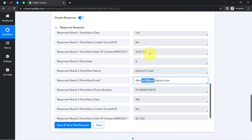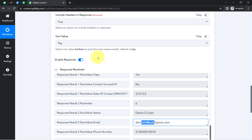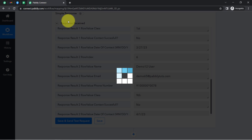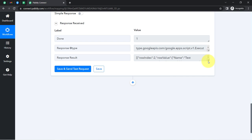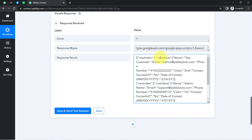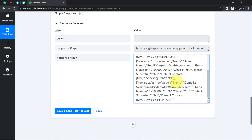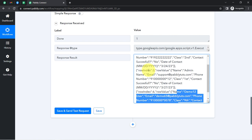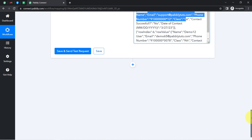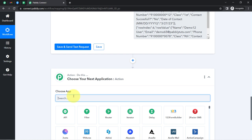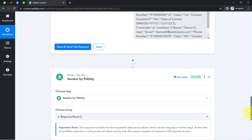Automation always processes data one by one, but currently I have a total of three records. To process this data one by one, I need to first disable the toggle button and capture the same response in advanced format. I have enabled the advanced format and disabled the simple response. Currently I have the same data in array format — here we have row index 2, row index 3, and row index 6 — each with the name, email address, phone, class, and contact details.